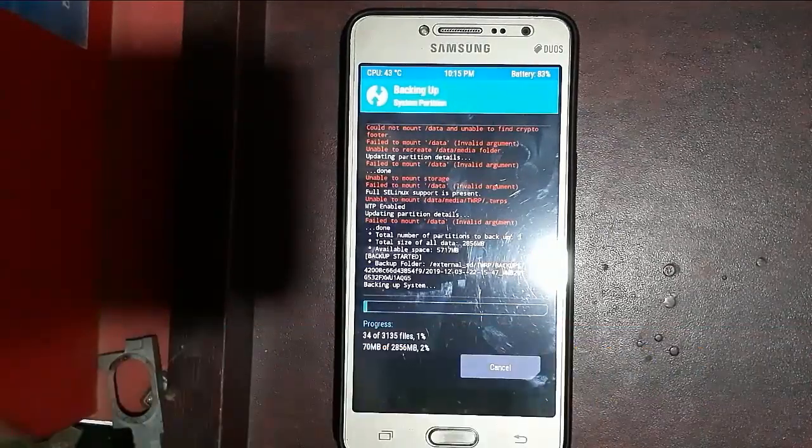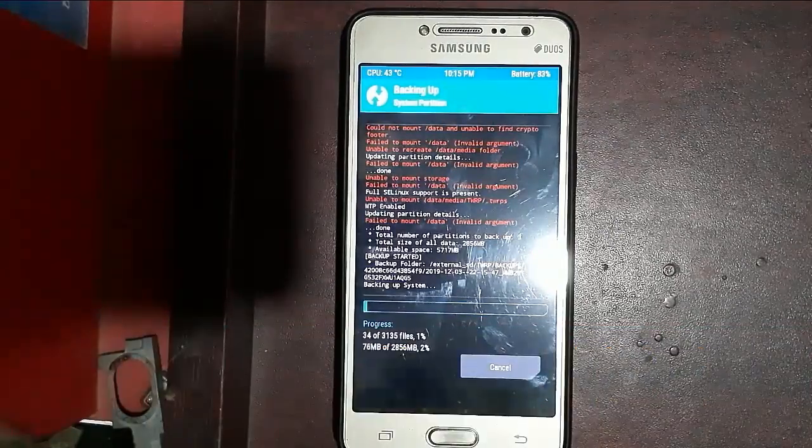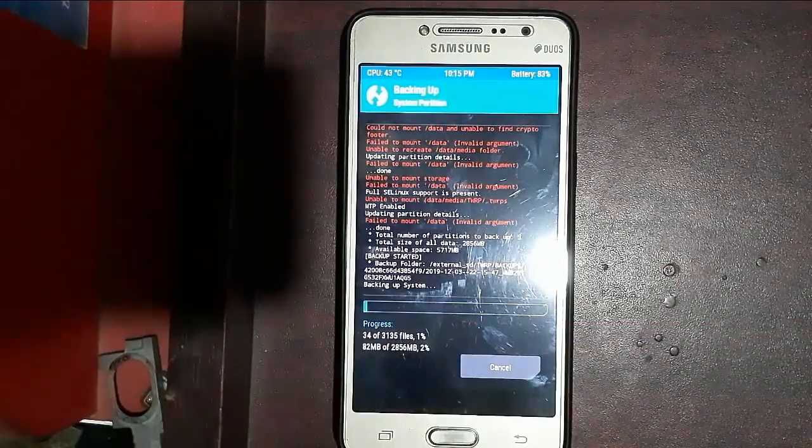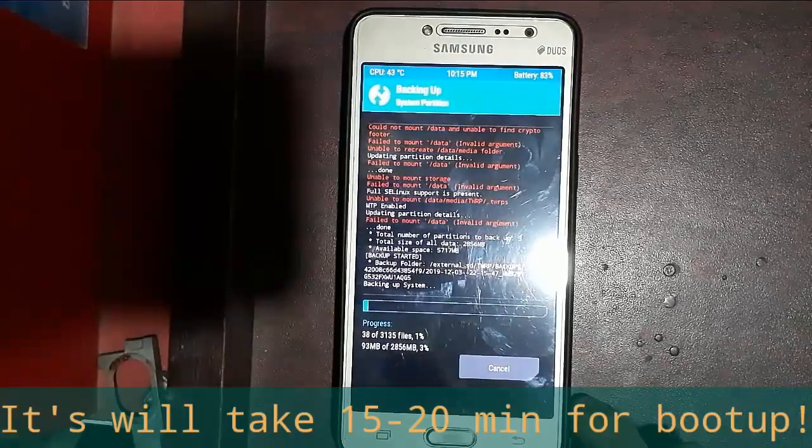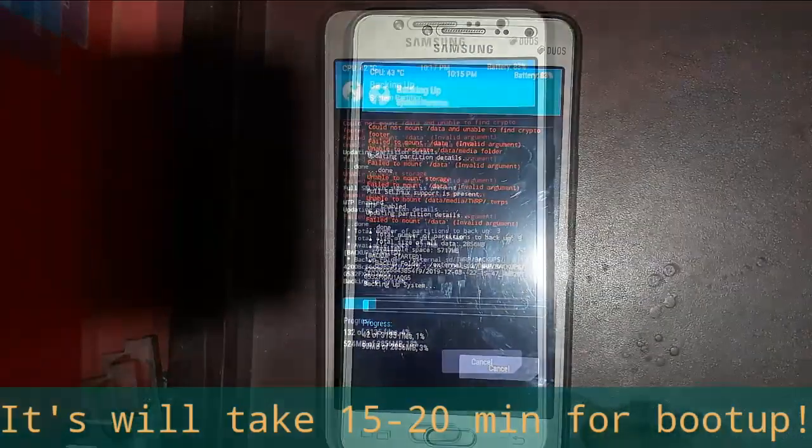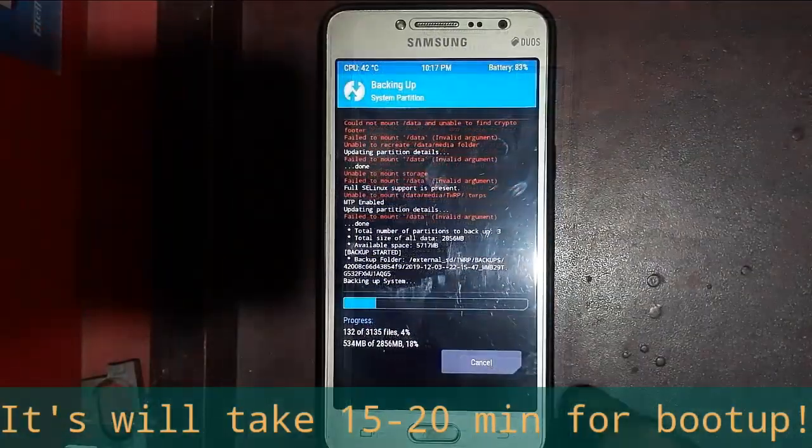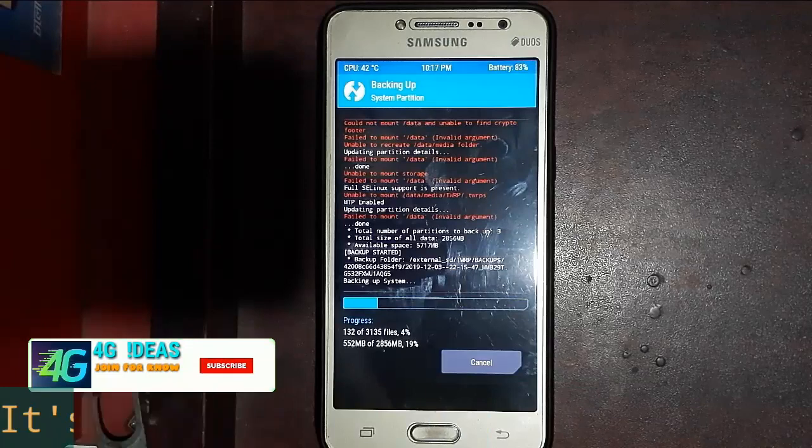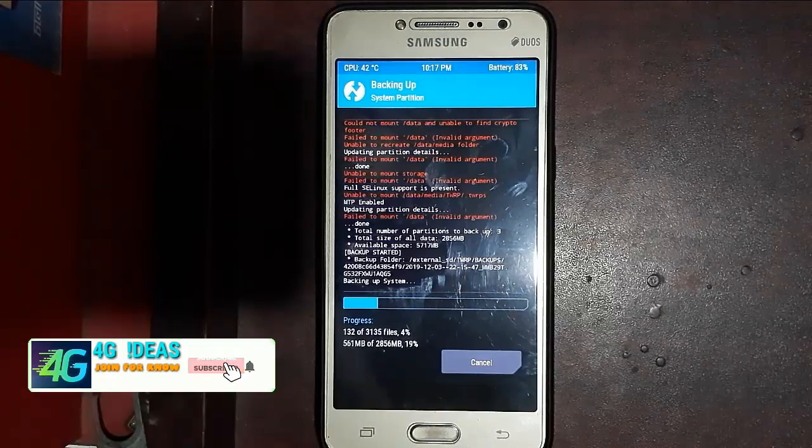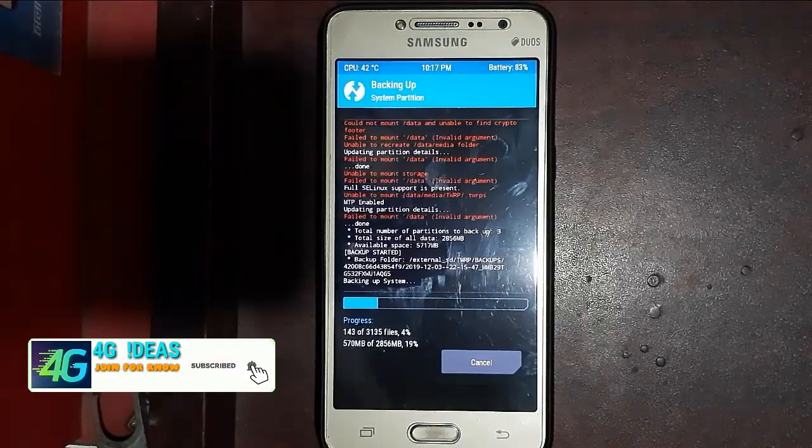Here you can see backup file creating. It will take 15 to 20 minutes depending on your mobile data. I'll increase the speed.